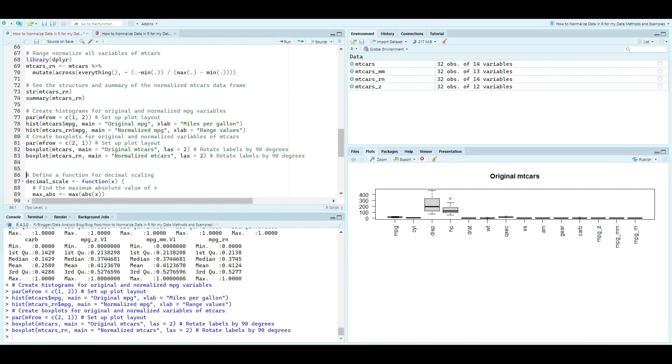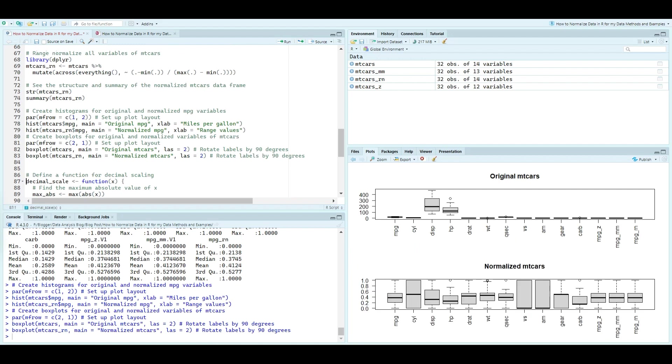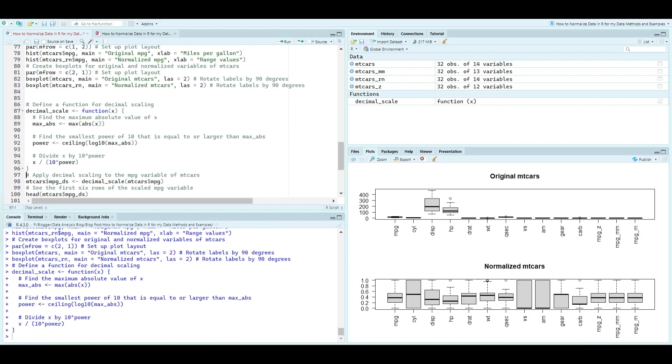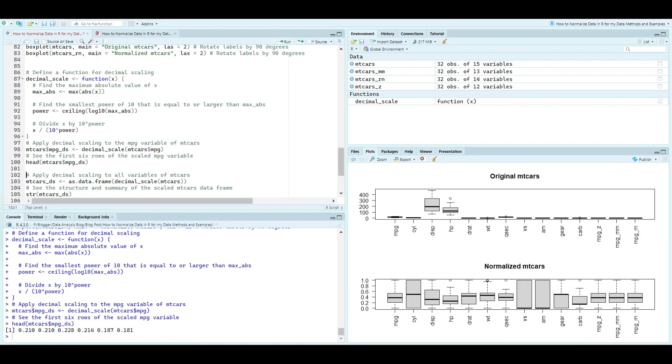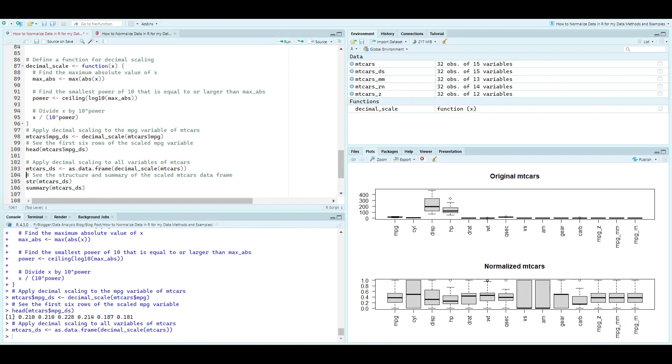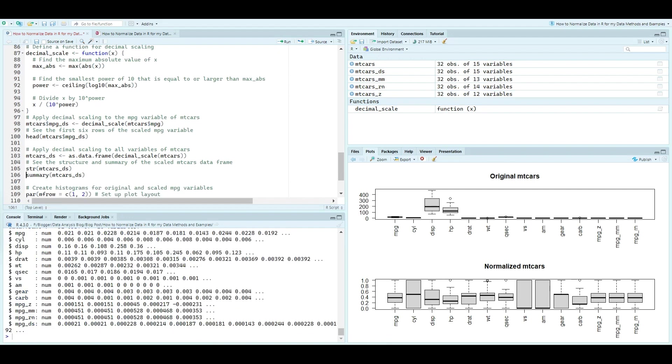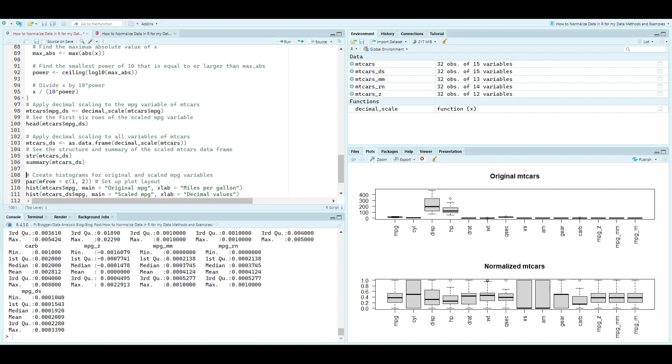Lastly, we visualize the effects of decimal scaling, comparing histograms and box plots of the original mpg variable with the scaled version.